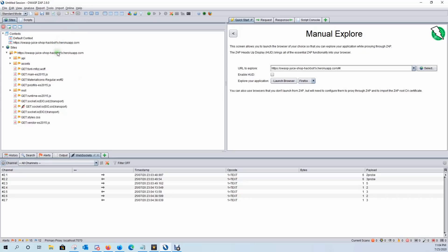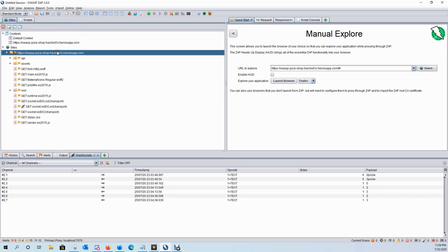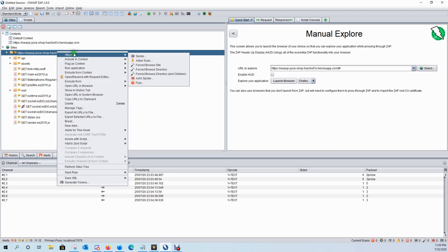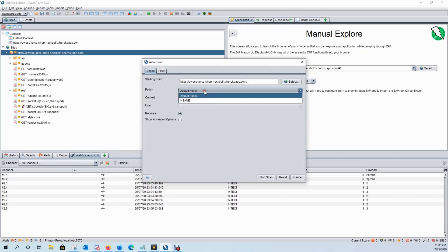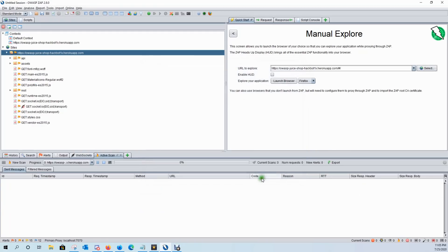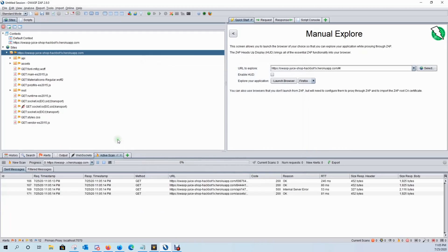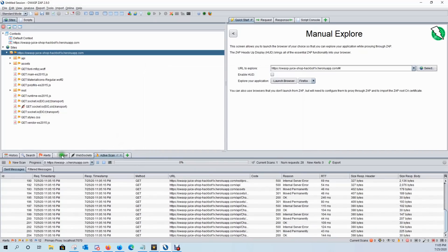So now that we have our site tree, we have our site, we'll right click again, click on attack and we'll click on active scan. And it's going to ask us what policy do we want. And we want to go with the insane policy that we set up earlier. So we'll click on start scan and it's going to go ahead and run that policy for us.